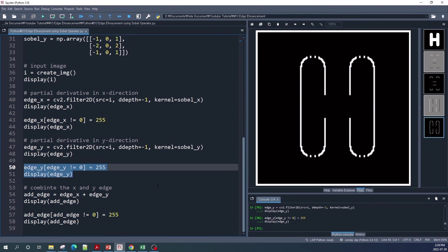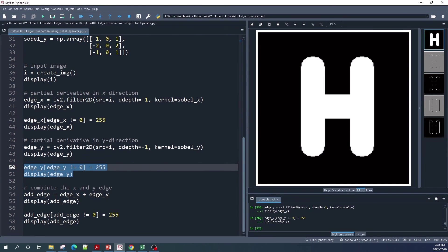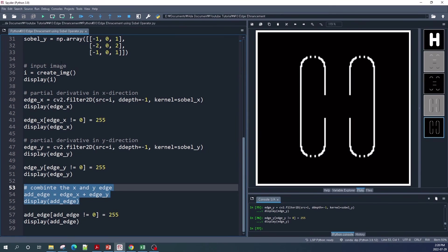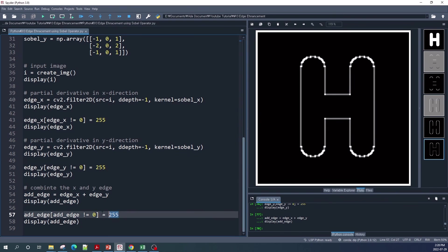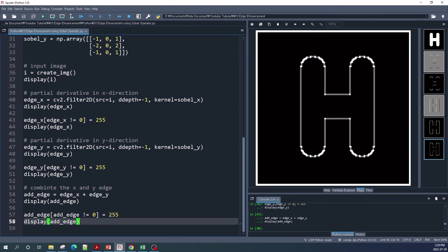This is the result of edge detection using the Sobel kernel in the y direction. We then simply add these two results together to get the full edges from this input image. After combining the images, some pixels may have values larger than 255, so to get a better result we apply the same logical operation again: pixels with values not equal to zero — the edges — are changed to 255.